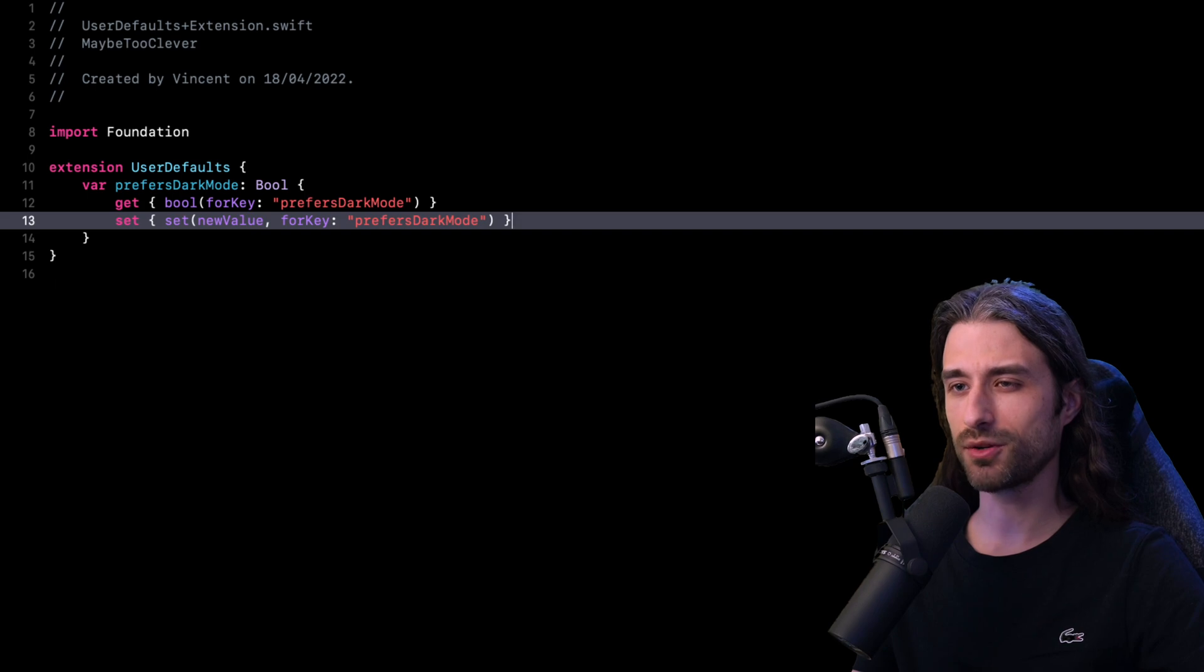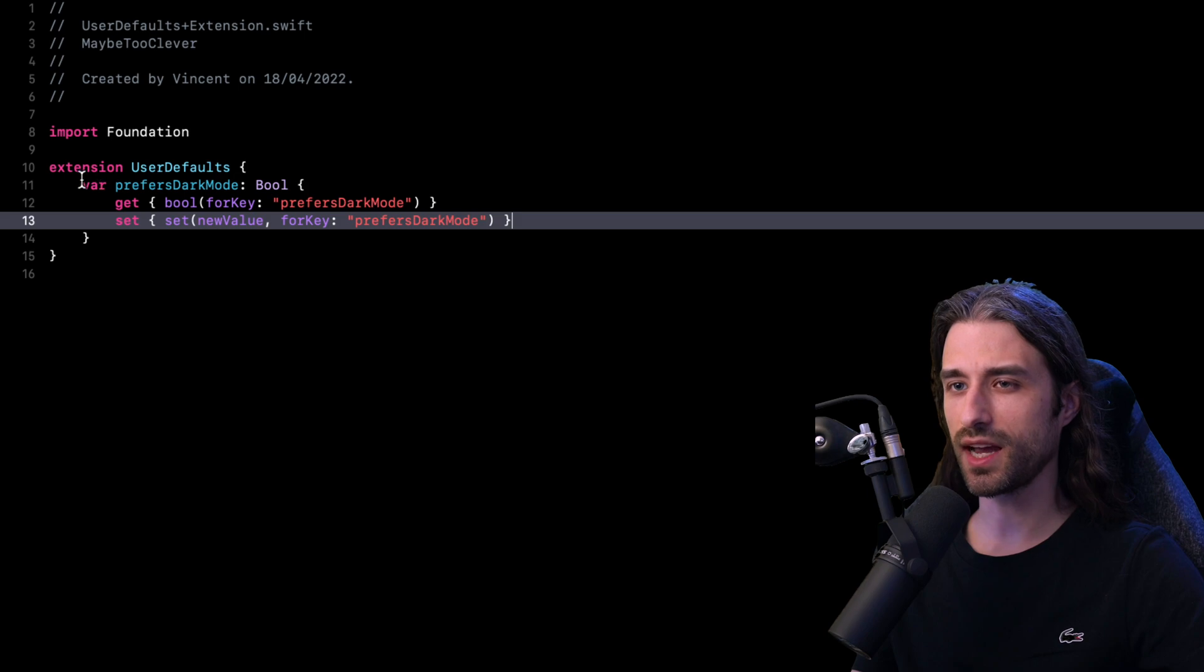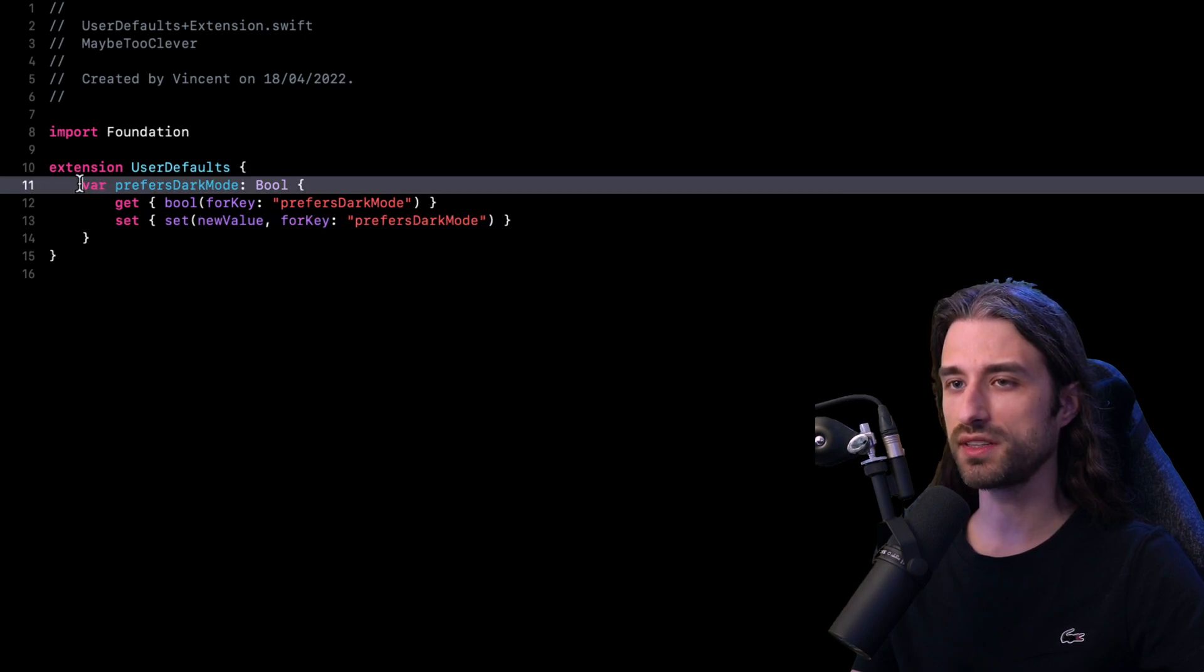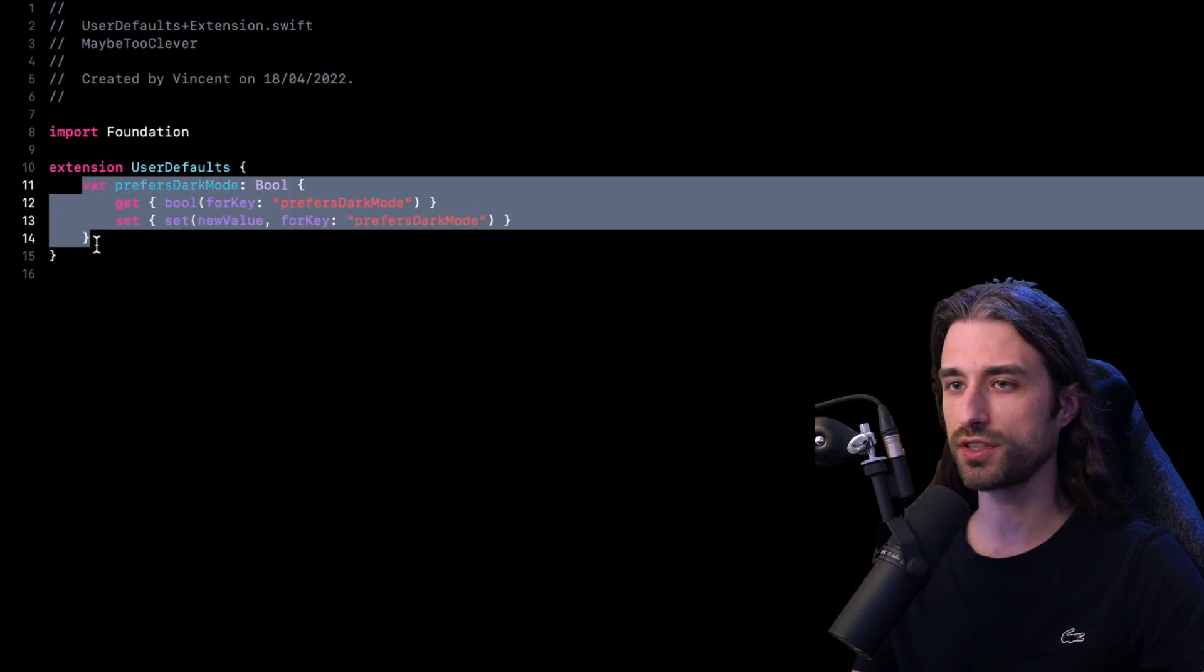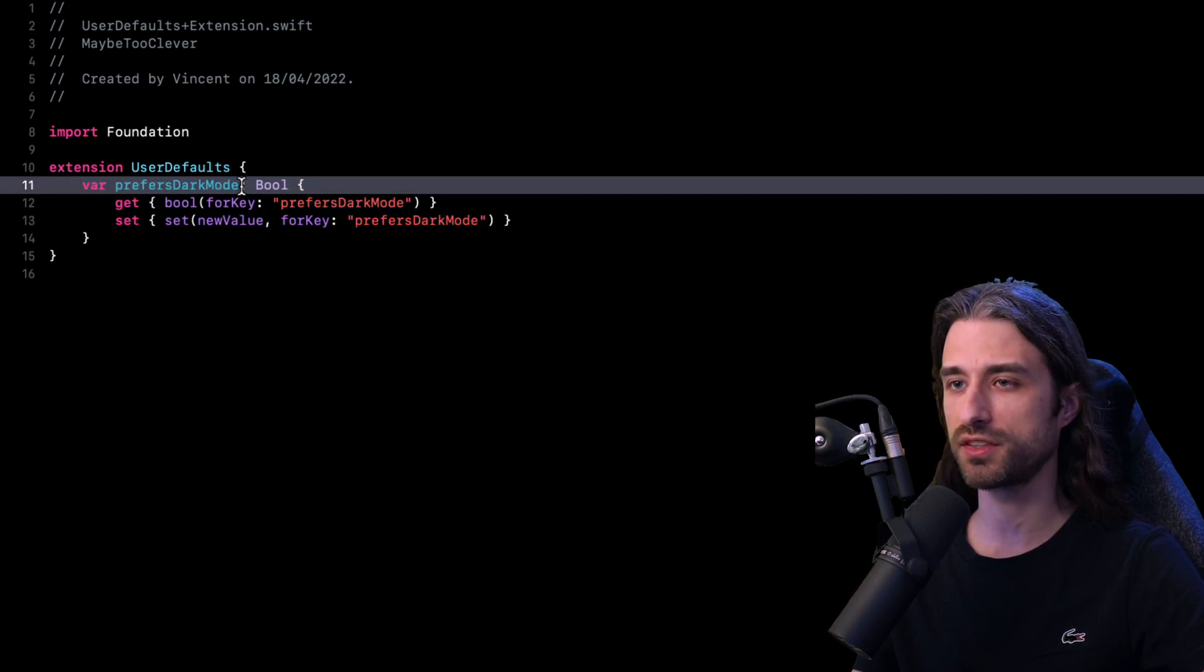Let's take a look at a typical situation where we're going to be tempted to introduce some kind of automation. As you can see, I've written the code for a property that is stored inside the user defaults and that property stores whether or not the user prefers the app to be in dark mode.